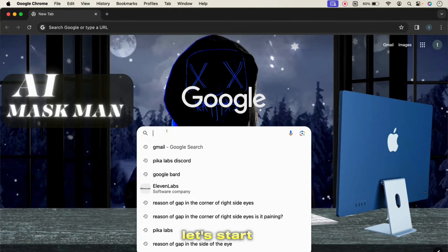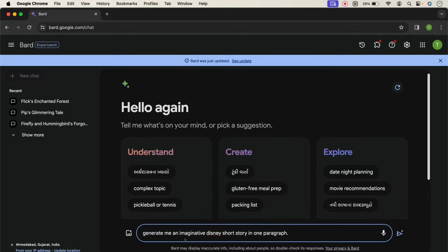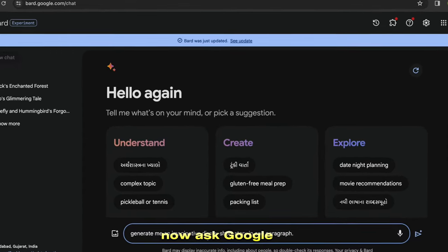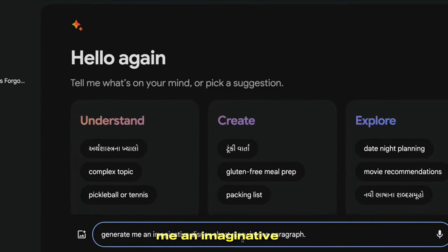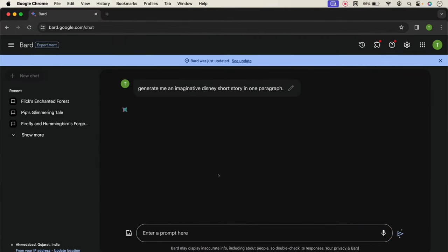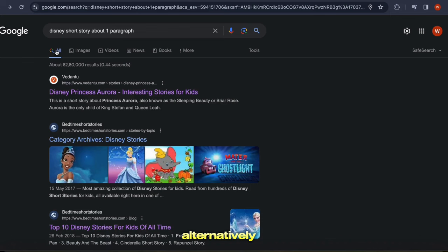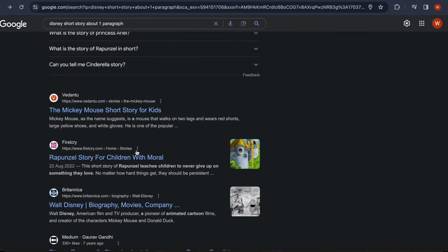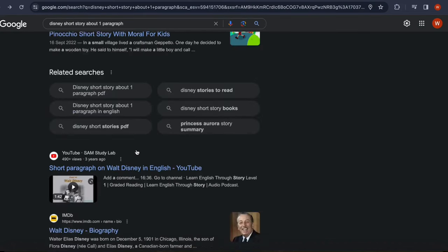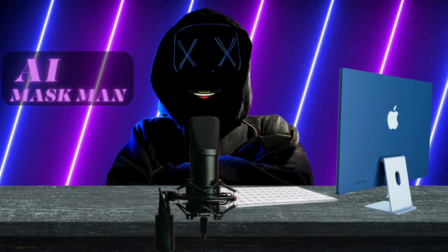First of all, let's start with a script. Search for Google Bard and open the first link. Now ask Google Bard to generate an imaginative Disney short story in one paragraph. As a result, Google Bard gives us a beautiful short story that we can use in our videos. Alternatively, you can also take a story from Google, where many articles are available. But for now, I will use Google Bard's story for my video.